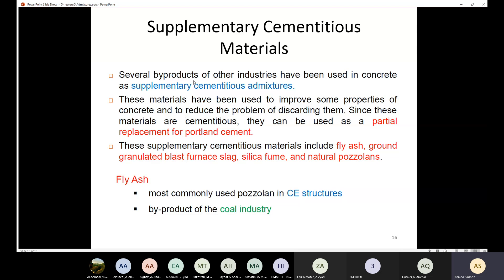These materials have been used to improve some properties of concrete and to reduce the problem of discarding them. Instead of throwing these materials away, we use them to replace part of the cement. Since these materials are cementitious, they can be used as a partial replacement for Portland cement — not a full 100% replacement, just a partial one. Supplementary cementitious materials include fly ash, ground granulated blast furnace slag, silica fume, and natural pozzolans.